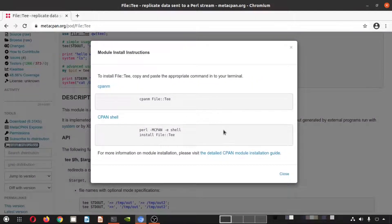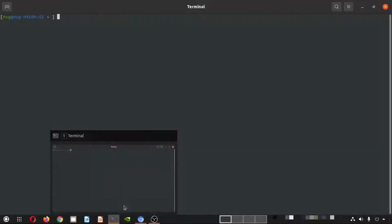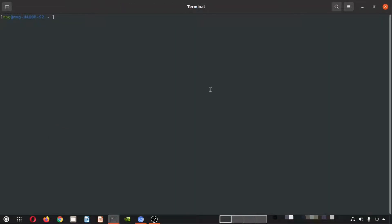There are two kinds of install instructions here: one is using 'cpan -n' and another is using the CPAN shell. Today we will use the CPAN shell. Let me open the terminal now.